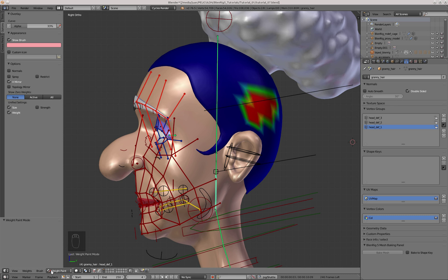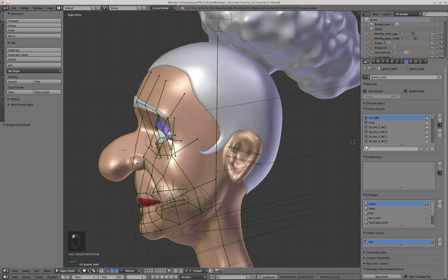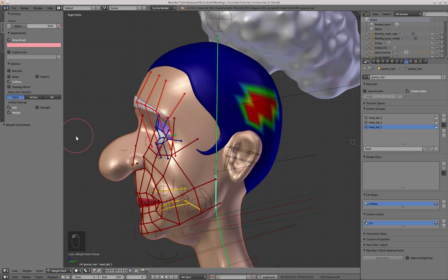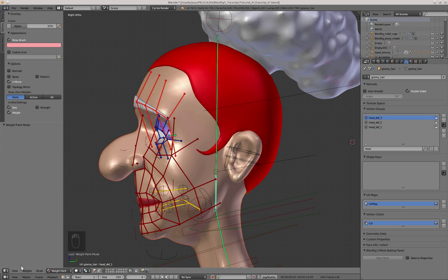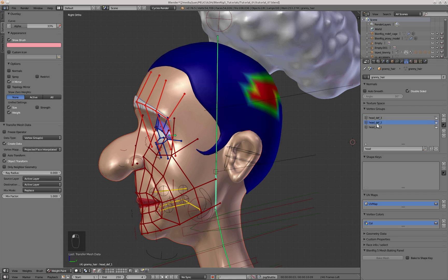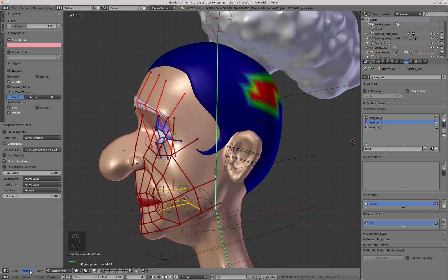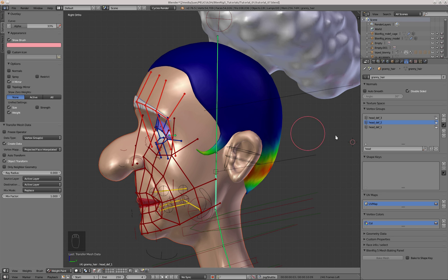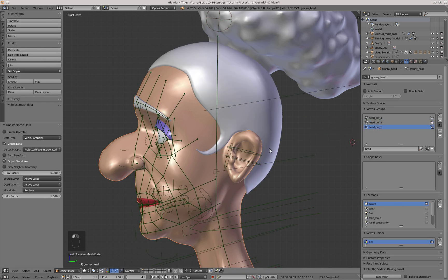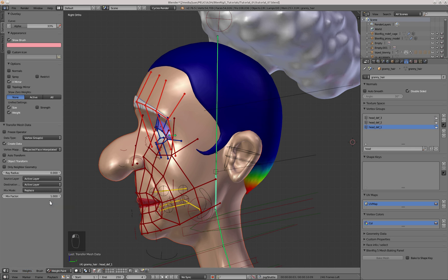That would be Head Def 3, Head Def 2, and Head Def 1. Once the groups are created, I'm going to select the head, and from the Vertex Group Panel I'm going to select Head Def 3, then Shift-select the hair object, go into weight painting mode, select the Head Def 3 group, then go to Weights > Transfer Weights. With the Source Layer option set to Active Layer and the Destination option also in Active Layer, the vertex group is transferred to the hair object. I'll repeat this process for Head Def 2 and Head Def 1, as you see with the Active Layer enabled in both options.